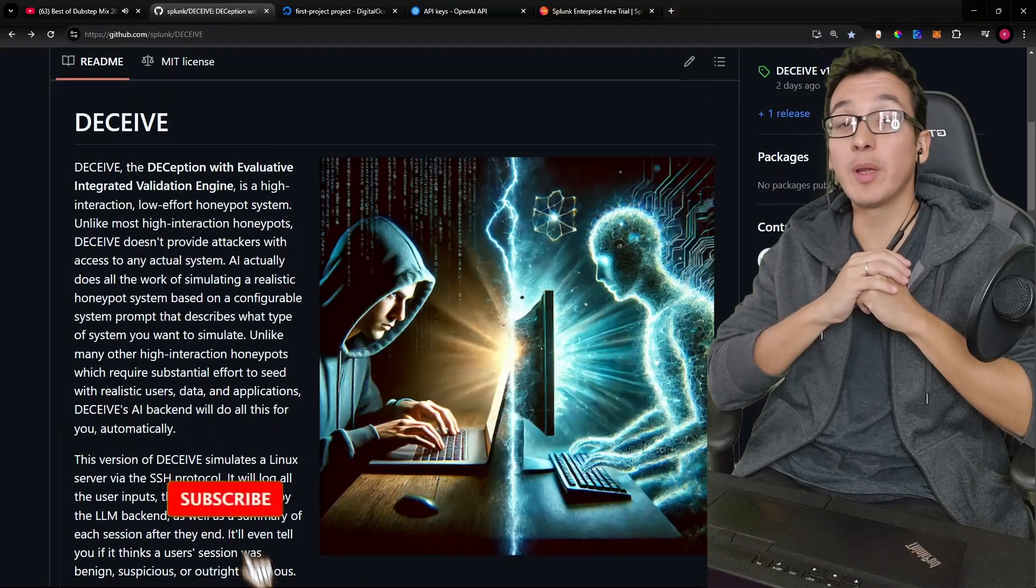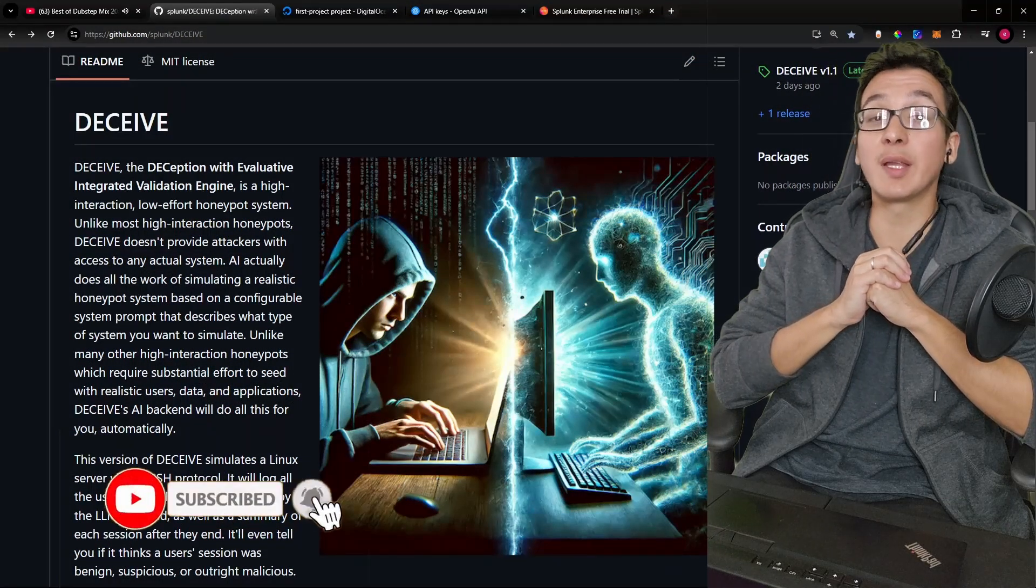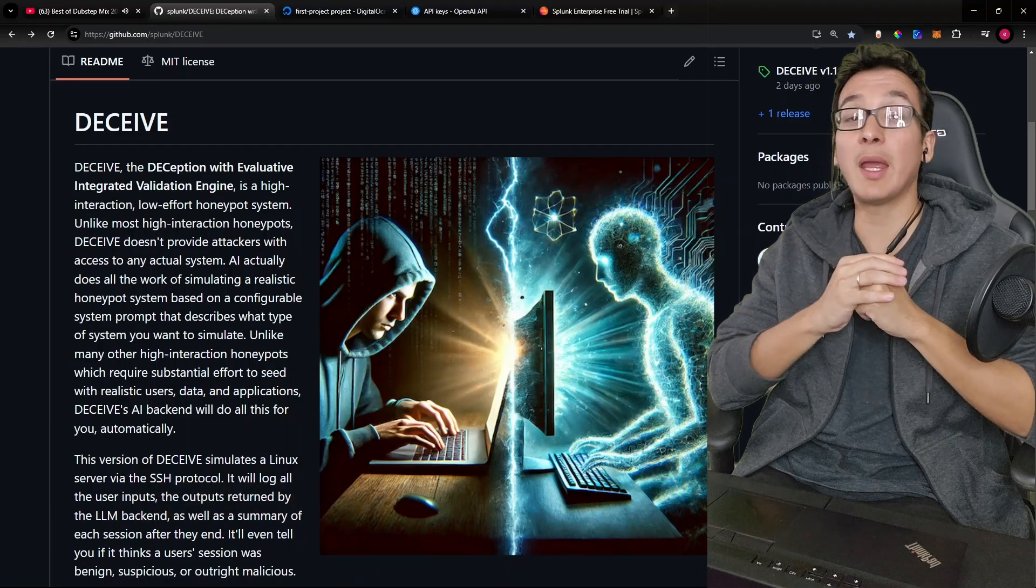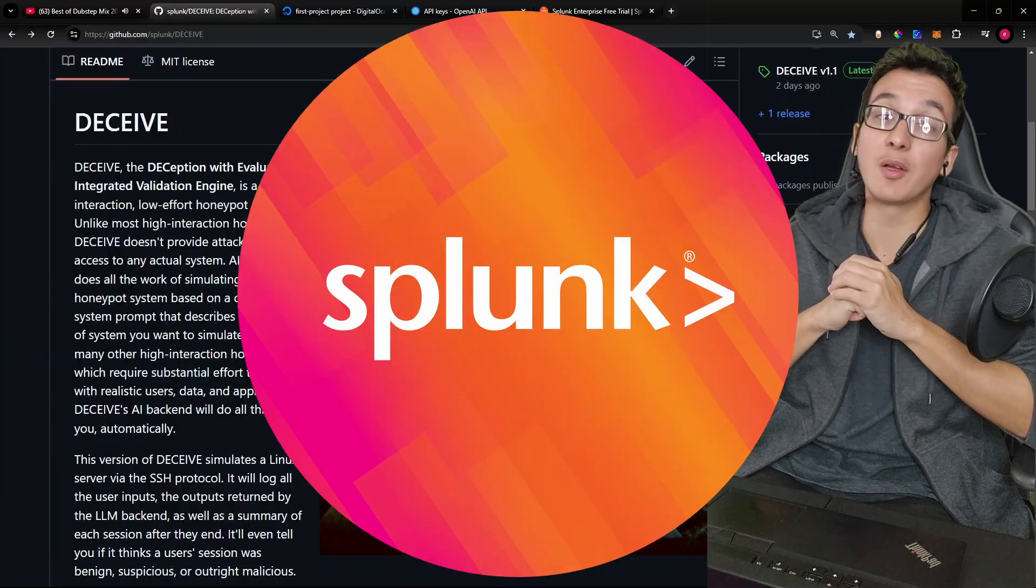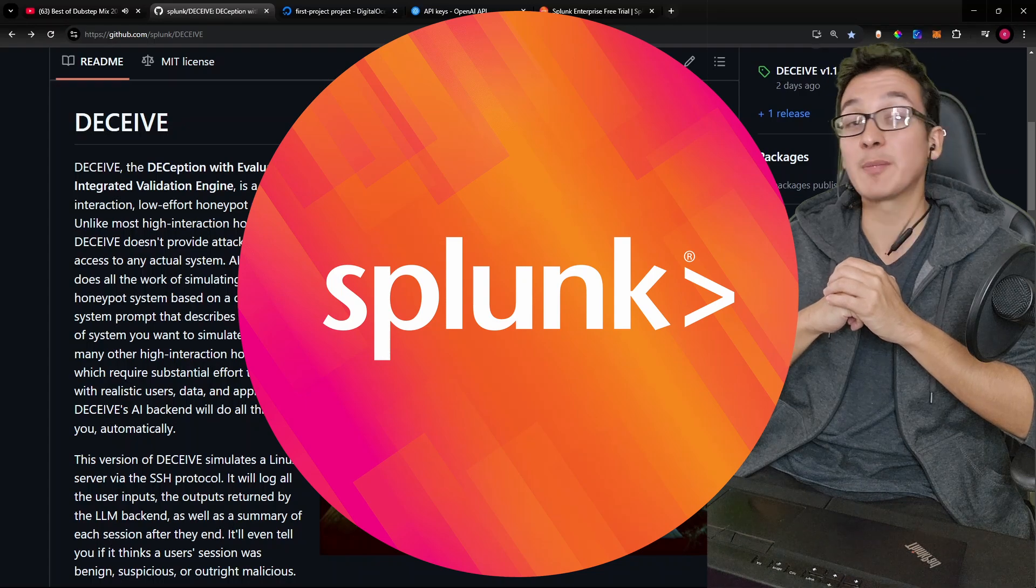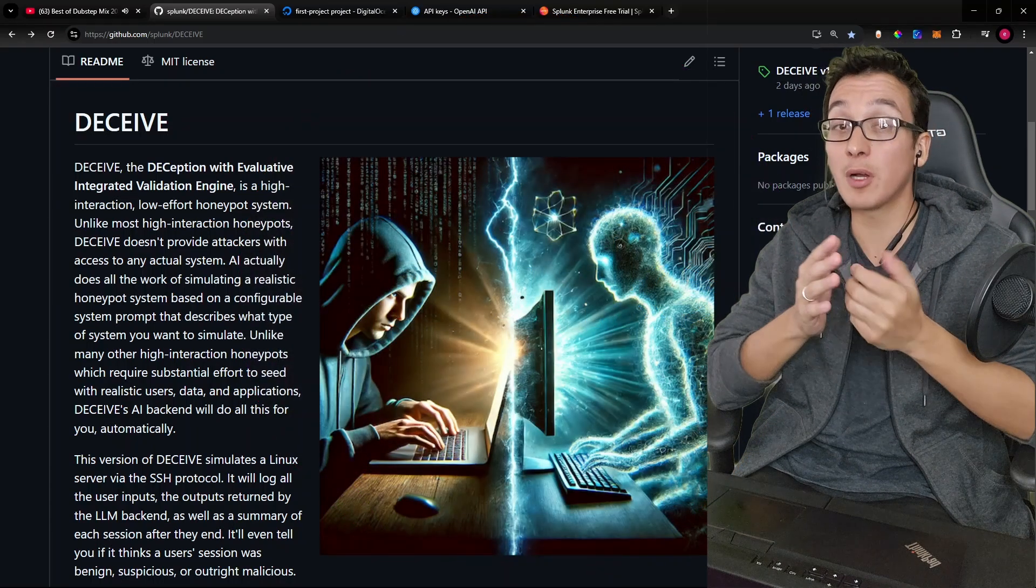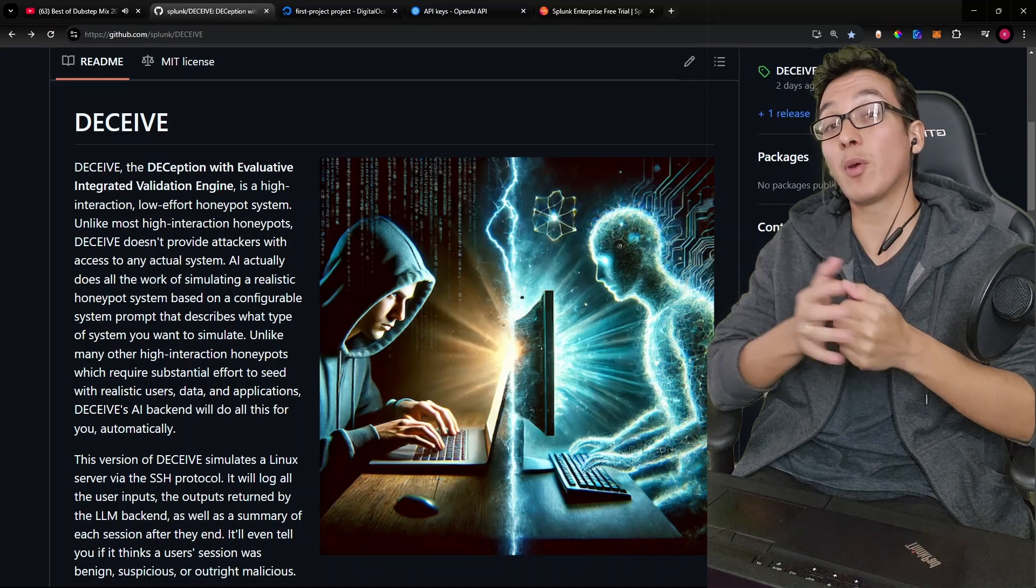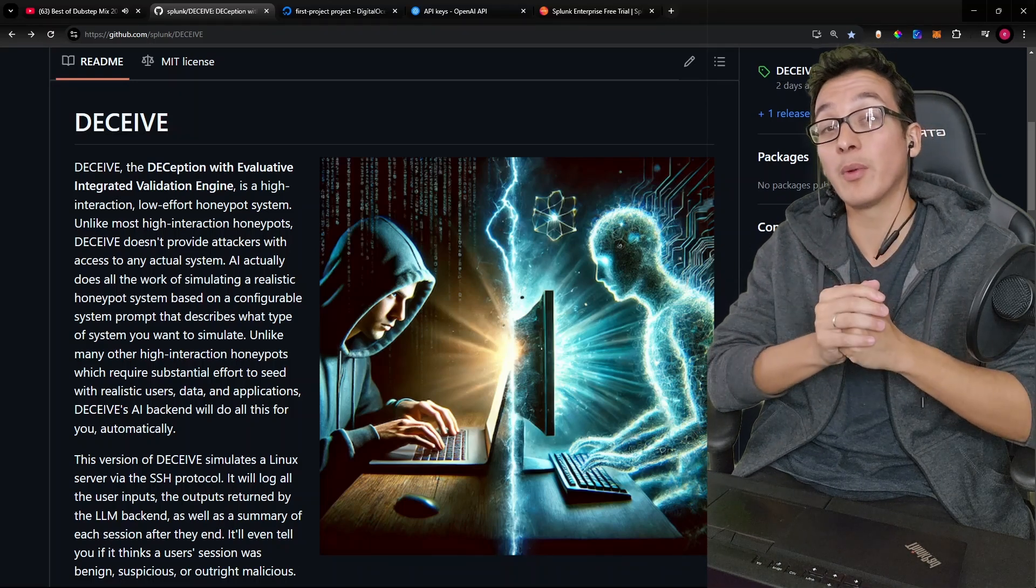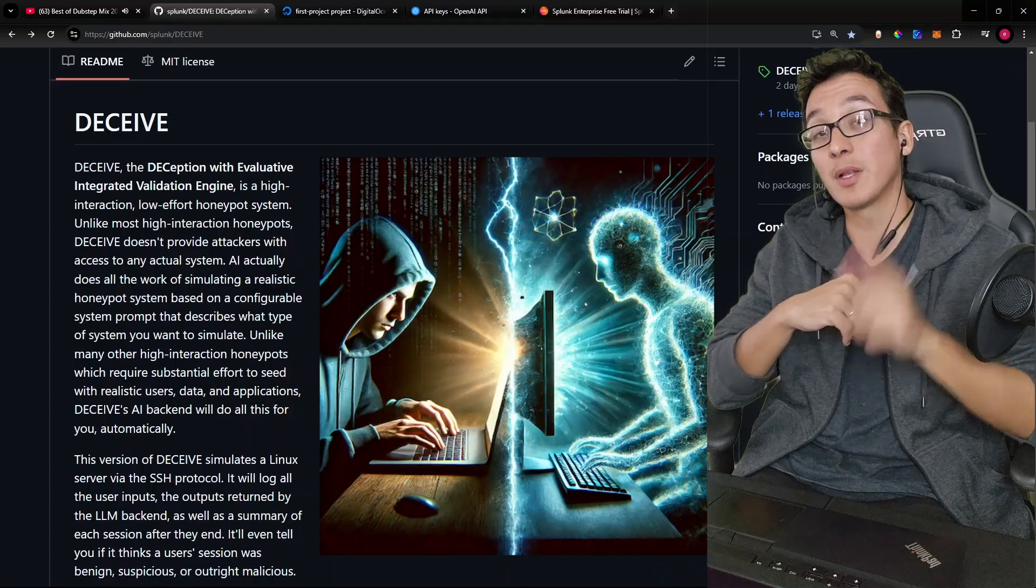What's up code crew? In this video, we are going to be exploring and setting up a honeypot powered entirely by AI. This tool has been provided to us from Splunk, who's typically known for their data analytics platforms typically used at an enterprise level. So you won't be surprised to find out that this is actually a really high quality tool, very easy to set up, a lot of fun to play with, and a great learning experience. So let's go ahead and dive in.